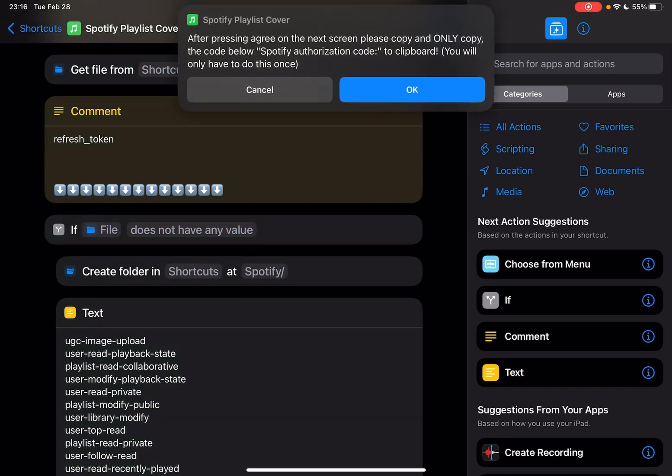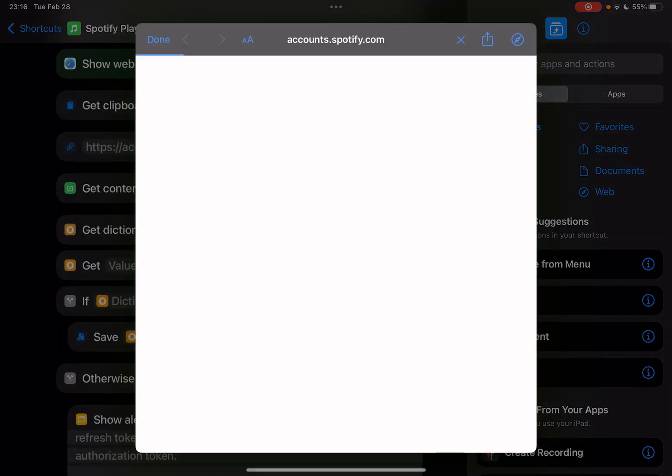After you press agree on the next screen, please copy and only copy the code below Spotify authorization code. Okay, so this will open a Safari webpage.